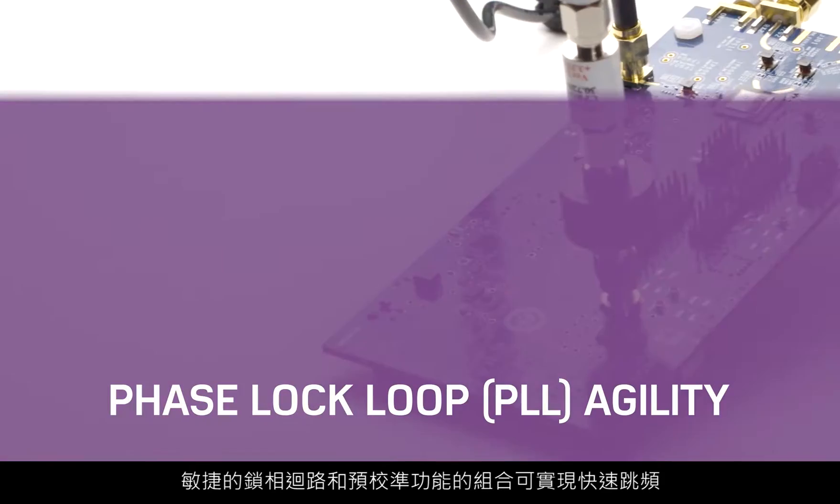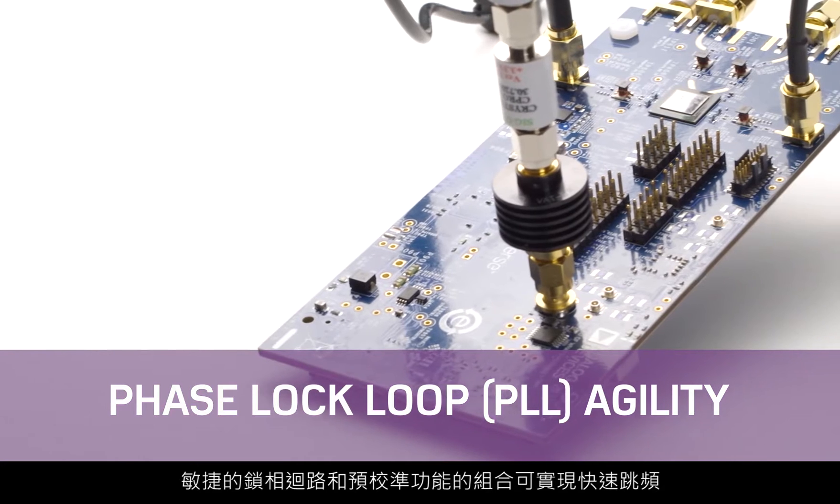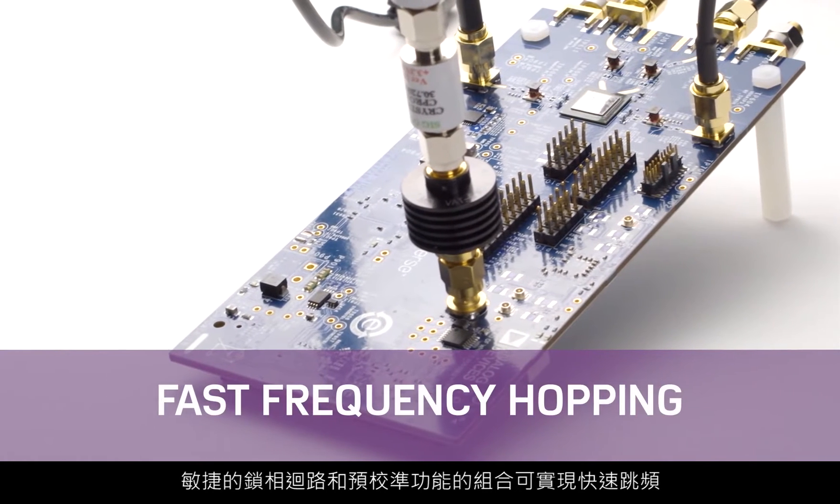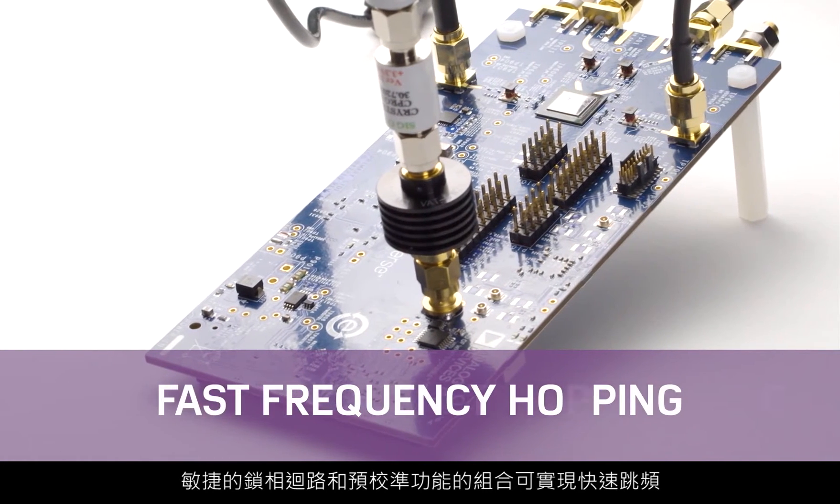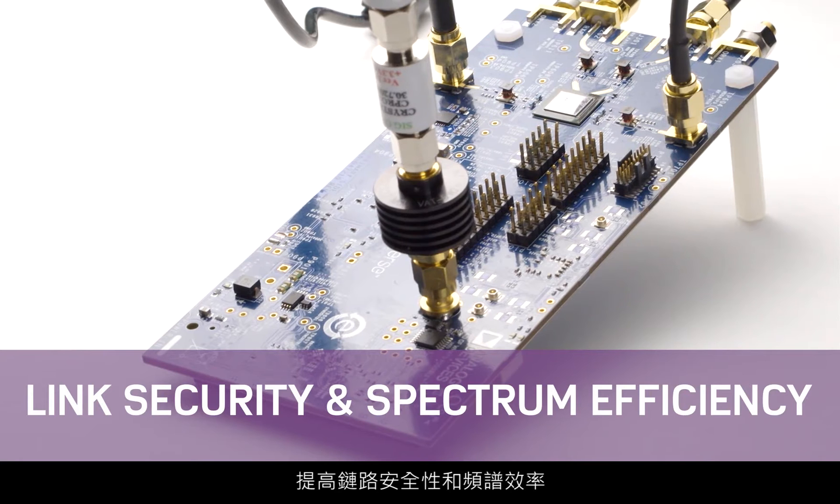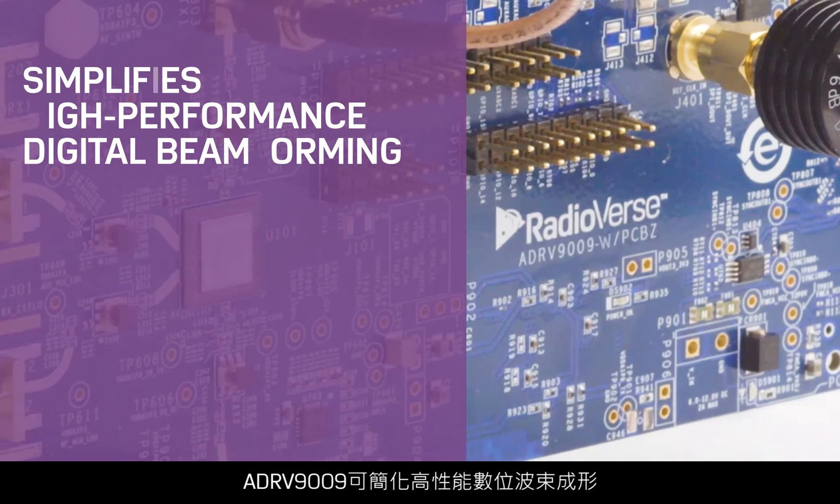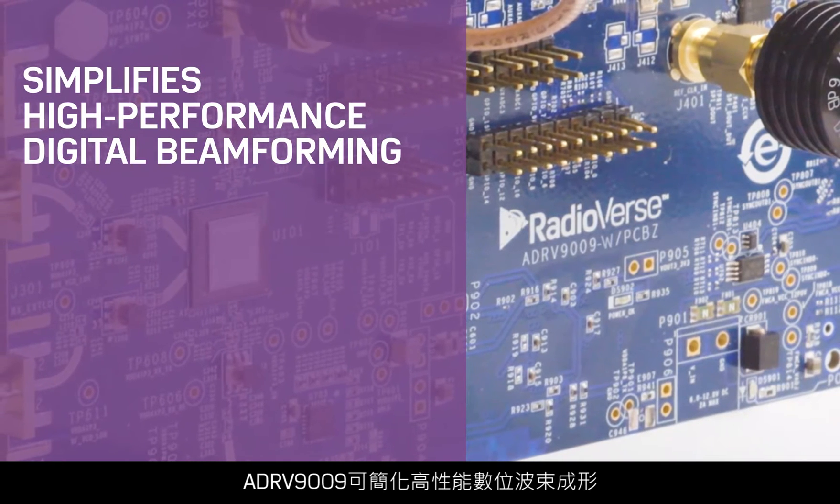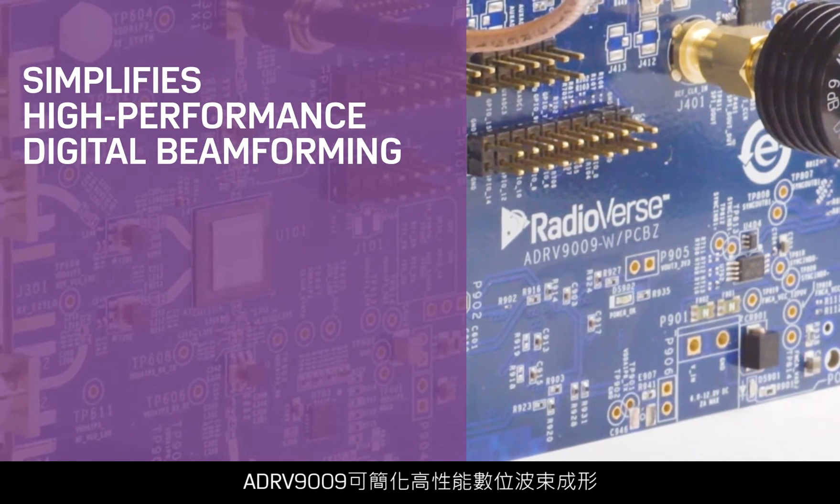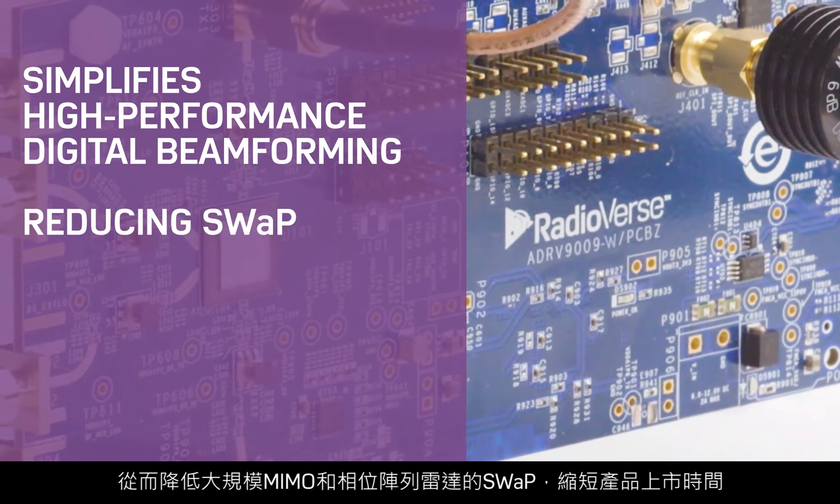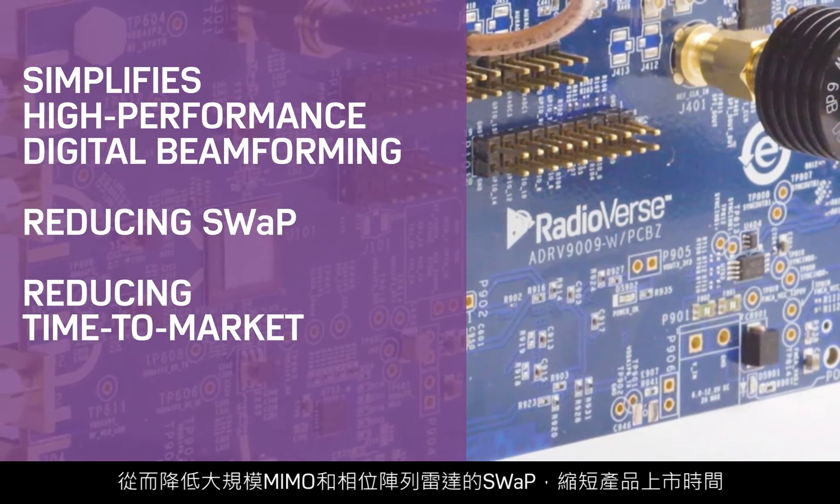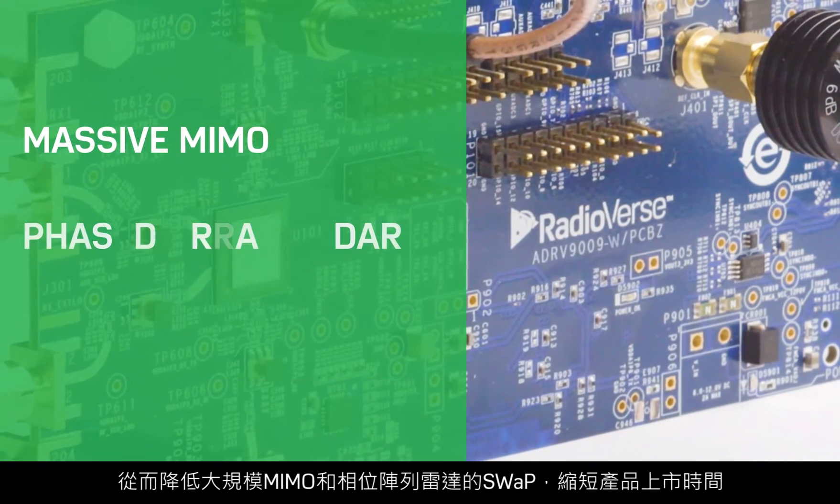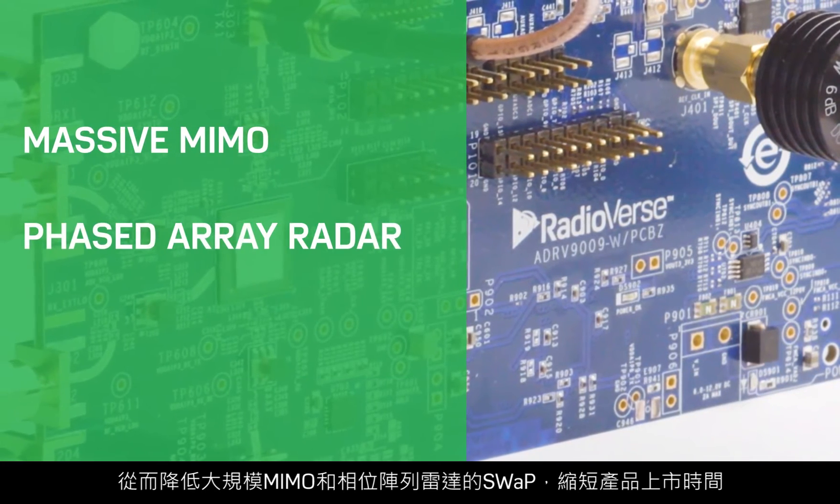The combination of phase-lock loop agility with pre-calibration enables fast frequency hopping, improved link security, and spectrum efficiency. ADR-V9009 simplifies high-performance digital beamforming, thereby reducing swap and time-to-market for massive MIMO and phased array radar.